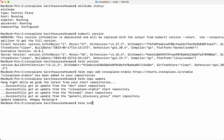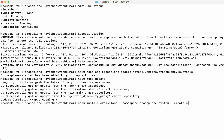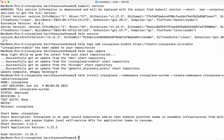Now let us do a helm repo update to refresh the local cache. We have done it. Now let us do a helm install crossplane. We are going to install it in the namespace. The namespace does not exist, so we are going to create the namespace. Crossplane has been successfully installed.